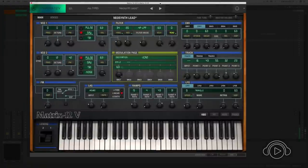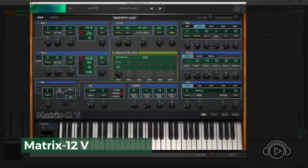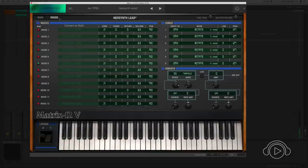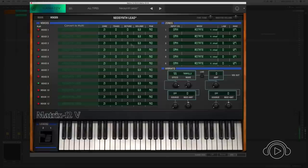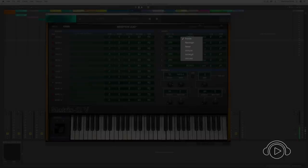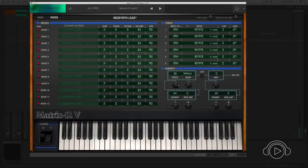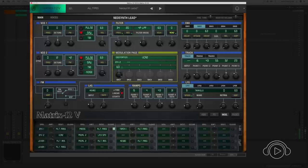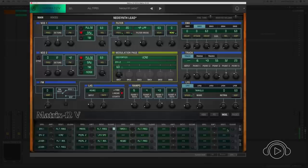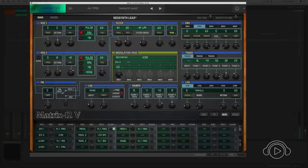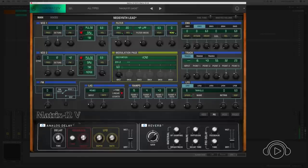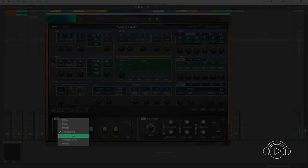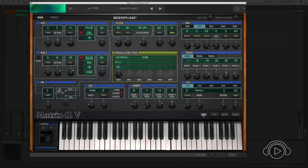In the V Collection 6, we can also find the Matrix 12, a plugin that incorporates the editing of voices separately, where we can also create keyboard zones and work those zones with different functionalities and programming. Besides, it has a 40-slot modulation matrix where we can create timbres with much life and movement. We also have two effects where we can add delay, phaser, analog delay, flanger, analog chorus, and reverb. The Matrix 12 is one of the most versatile plugins of the brand.